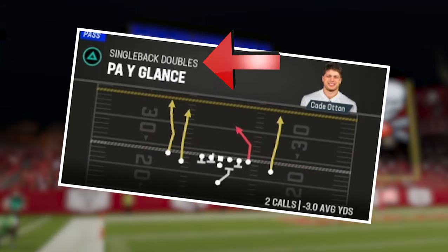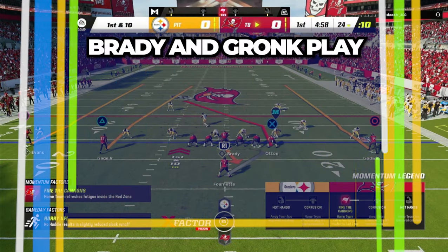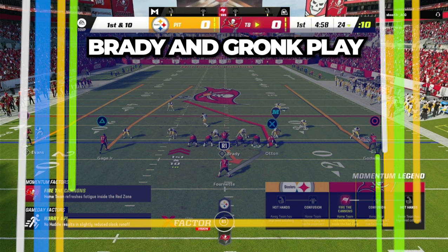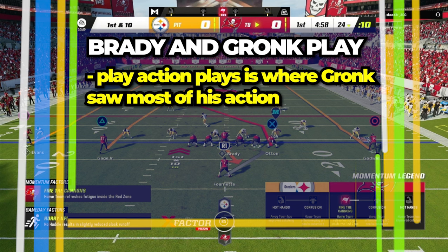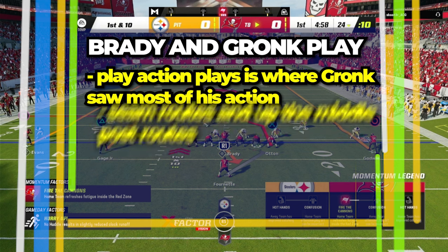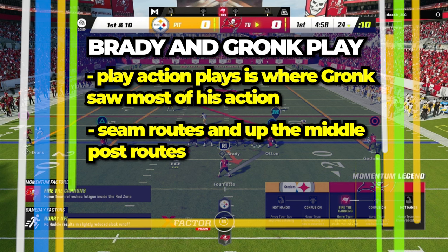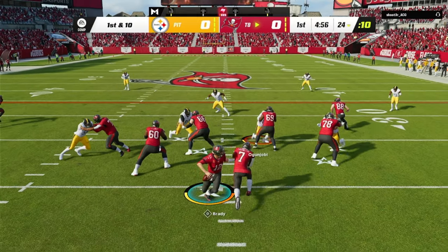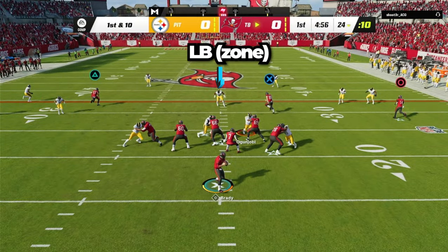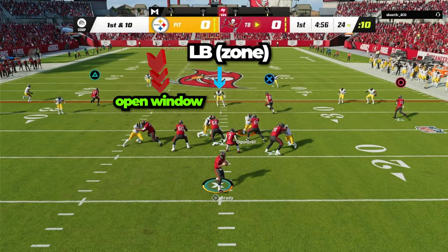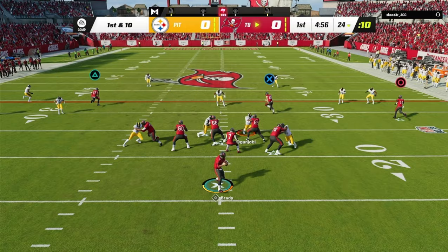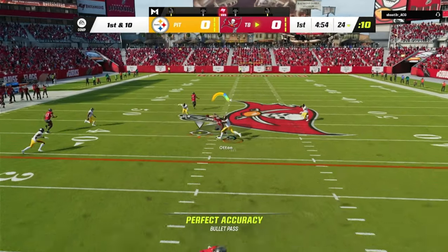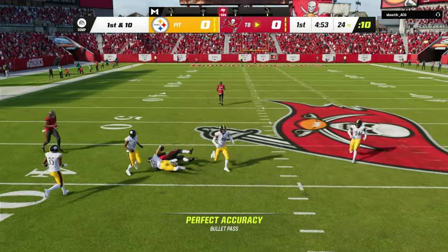The final play is PA wide glance in the single back doubles formation. This is a Brady and Gronk special. Many of their biggest plays came from play action and hitting Gronk on a seamer post route up the middle. You always want to make sure to read the linebacker — if he is in a zone, wait to throw the ball in the open window as soon as he runs behind the defender, just like I did here in this play.